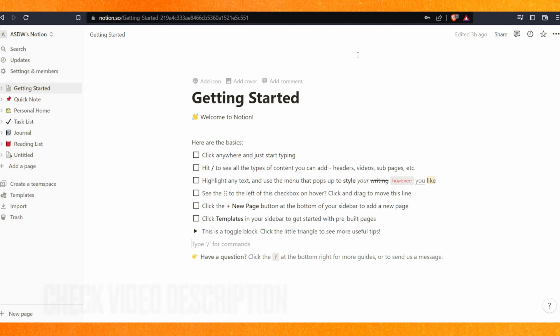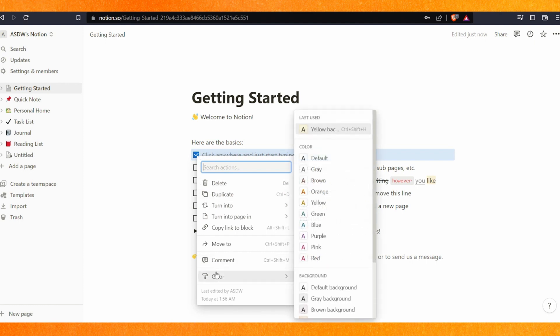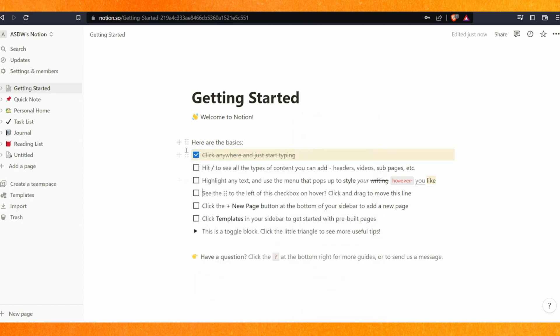Right now you can see the Notion page. If you want to change the color, you just left-click on that, and at the bottom you get this option of color, and here you can automatically change the color.